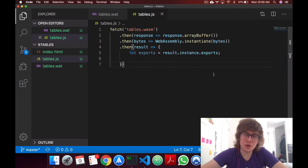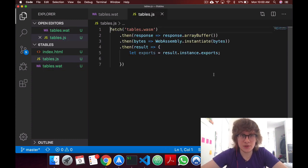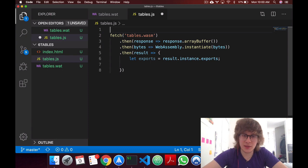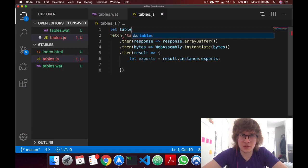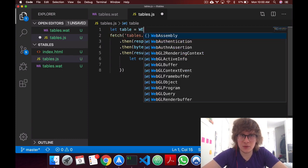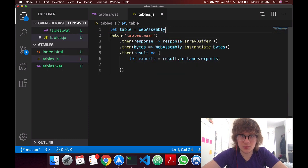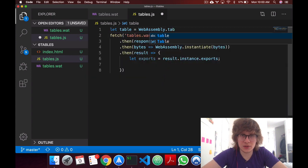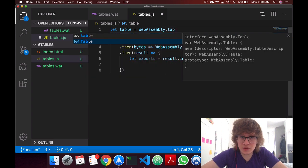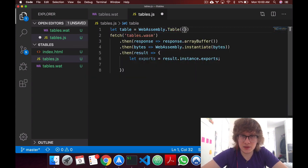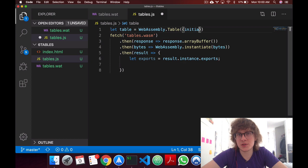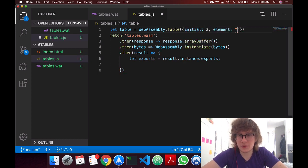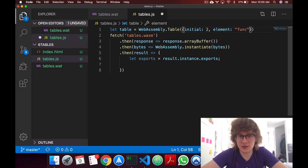Just like we could create memory in JavaScript, we can also create tables in JavaScript. You can just say let table, call the WebAssembly API, say table, and in here you create an object saying that our initial size will be 2, and it'll have an element of func ref.